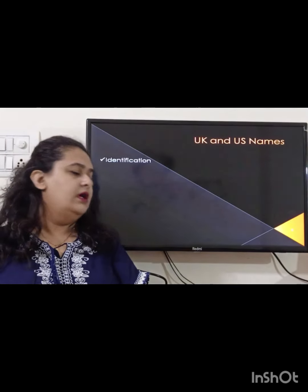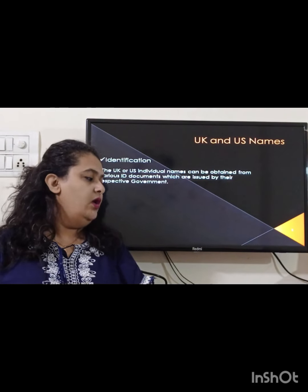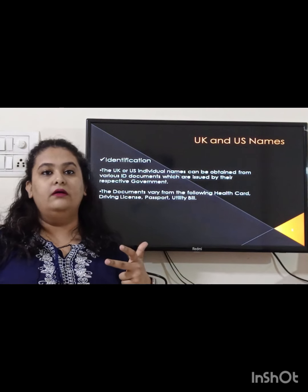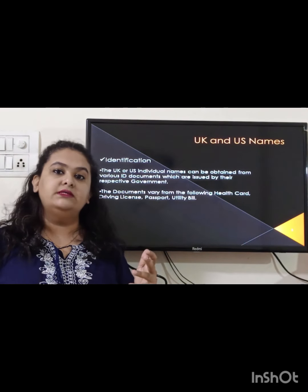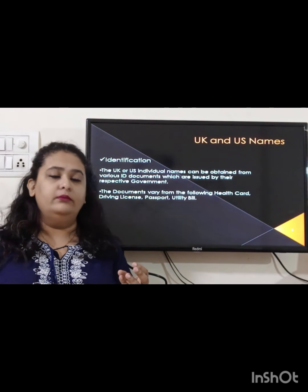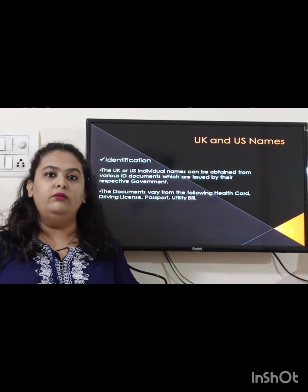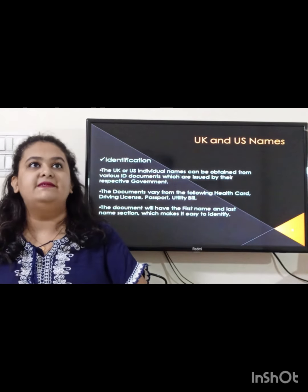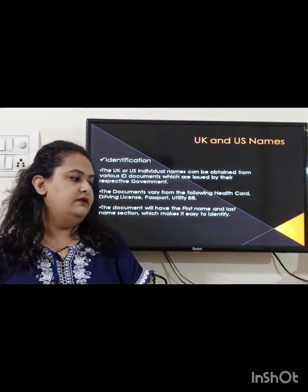For UK and US names, these are also identified from government-provided ID copies: health card, passport, and driving license. In the UK, the central government provides the driving license, so it's acceptable. For the US, the driving license is state-issued, so it's not acceptable for international KYC. A utility bill — such as house tax, water tax, or phone bills — is also an acceptable document for UK and US names.